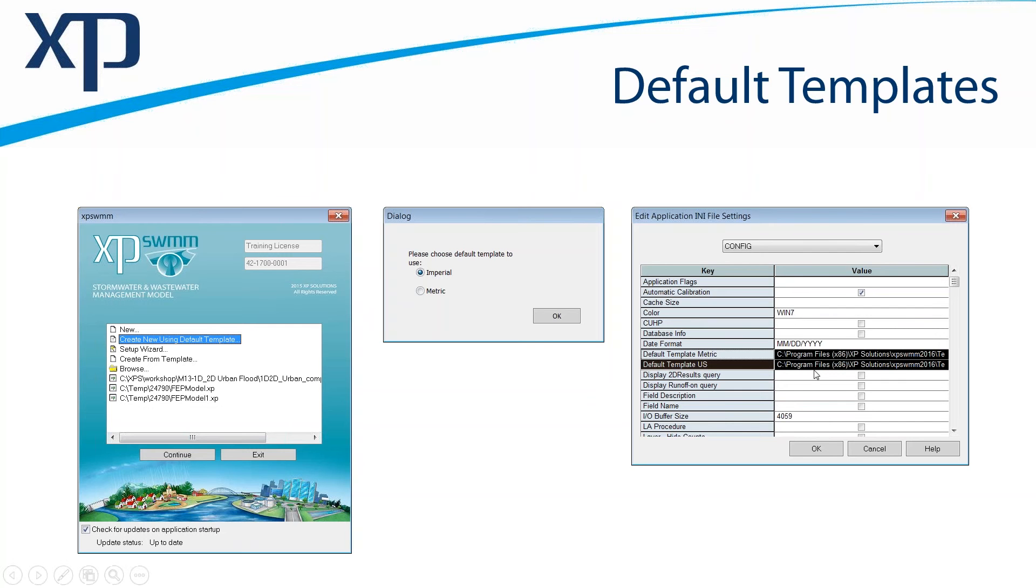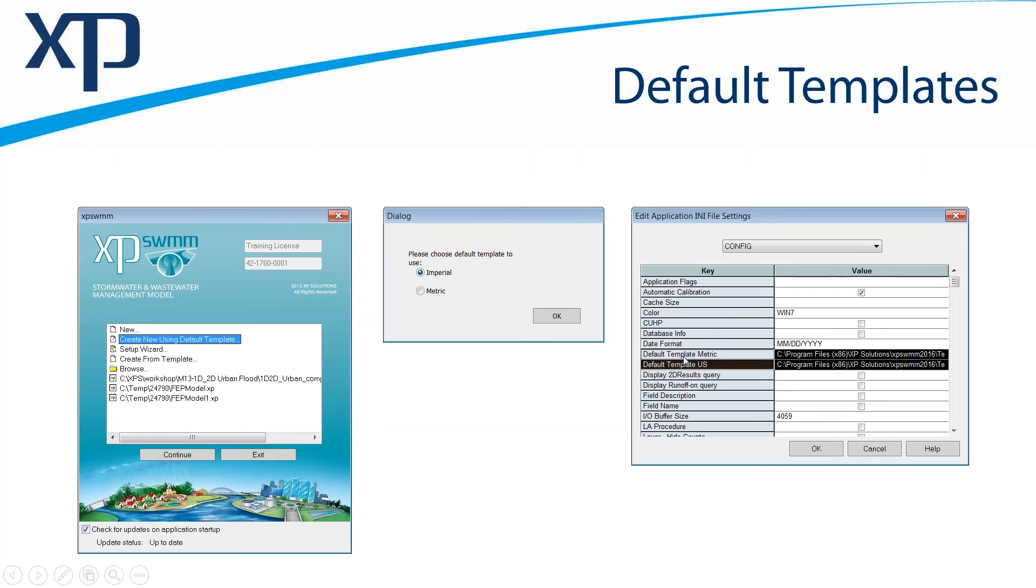You can edit that assignment of a template. Under the Tools menu, there's Application Settings, and in the Config section, there is default metric and default US templates. This is already filled in for you with the two templates that we provide.